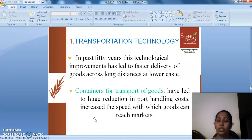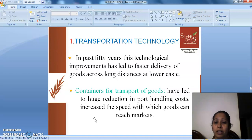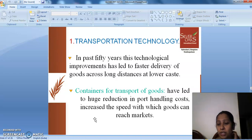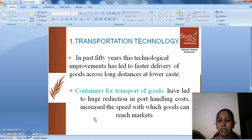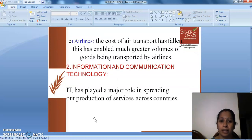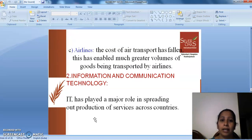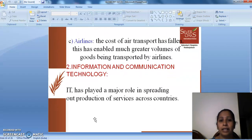Transportation Technology: In the past 50 years, technological improvement has led to faster delivery of goods across long distances at lower cost. Containers for transport of goods have led to a huge reduction in port handling costs and increased the speed with which goods can reach markets. The cost of air transport has fallen, enabling much greater volumes of goods being transported by airlines.